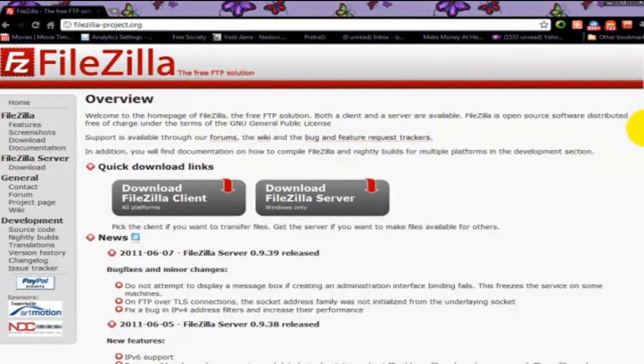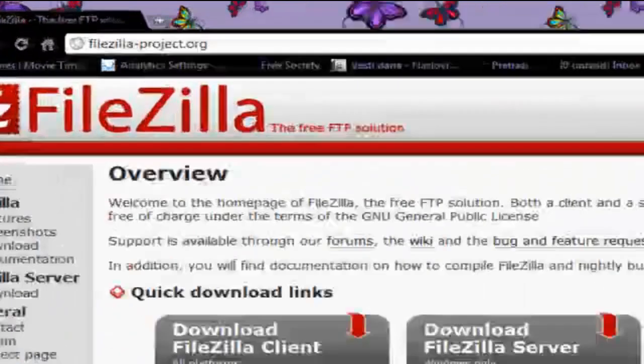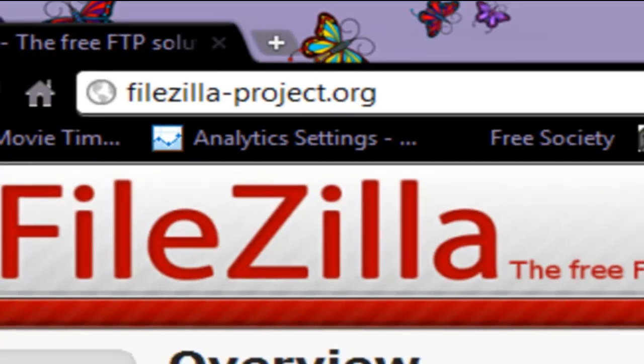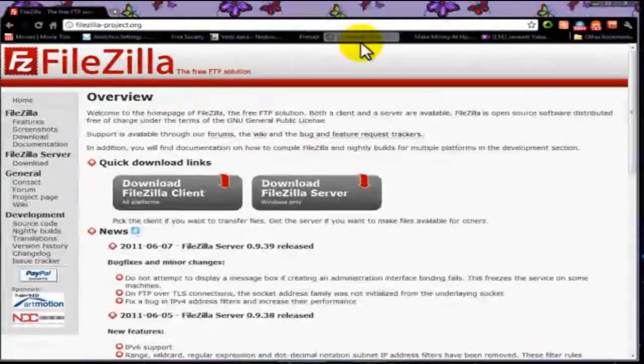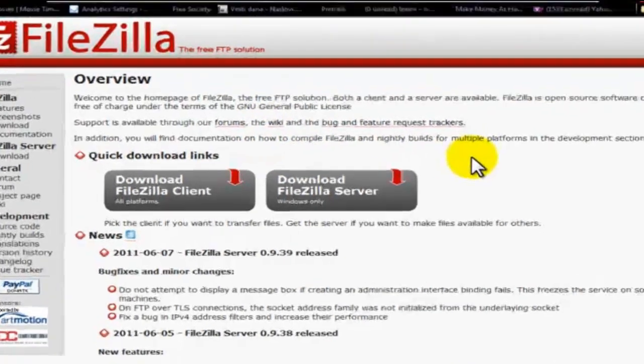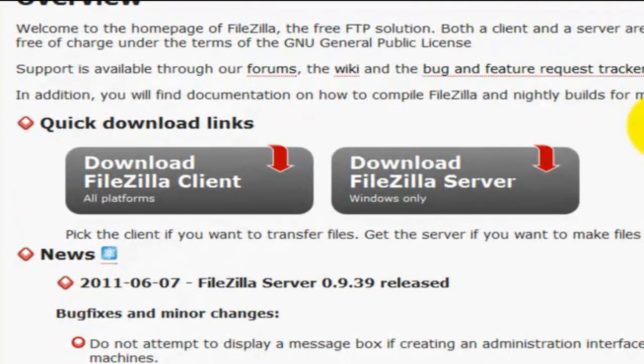We are going to download FileZilla from FileZilla-project.org and this is how the website looks like. You will have two options: download FileZilla client or download FileZilla server.